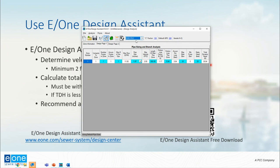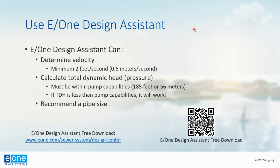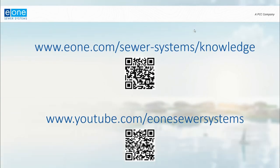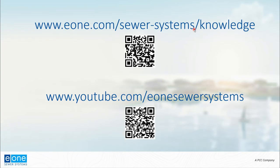So that's how we use Design Assistant. Hope that quick tutorial helps you out. If you've got more questions, please feel free to visit the E/One Sewer Systems Knowledge Center and also check out E/One's YouTube page for more tutorials, webinars, and all sorts of things that can hopefully help you out. Thanks!